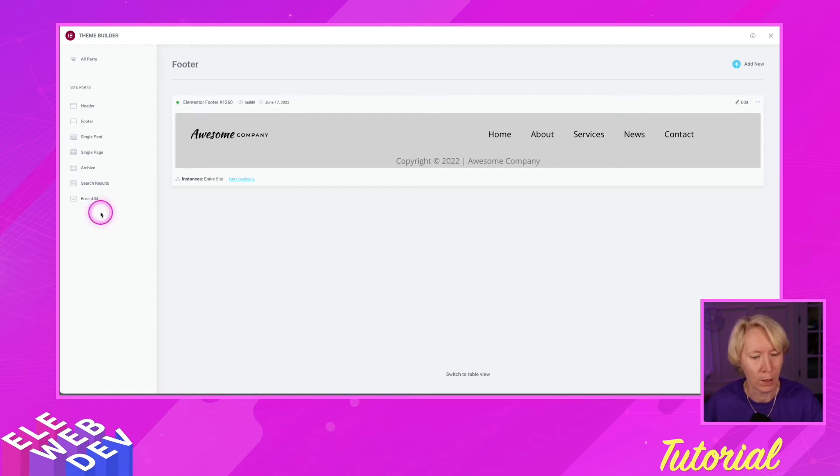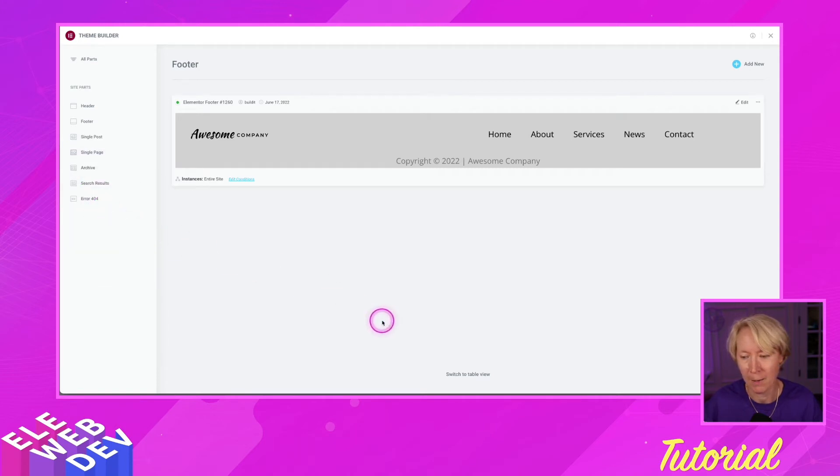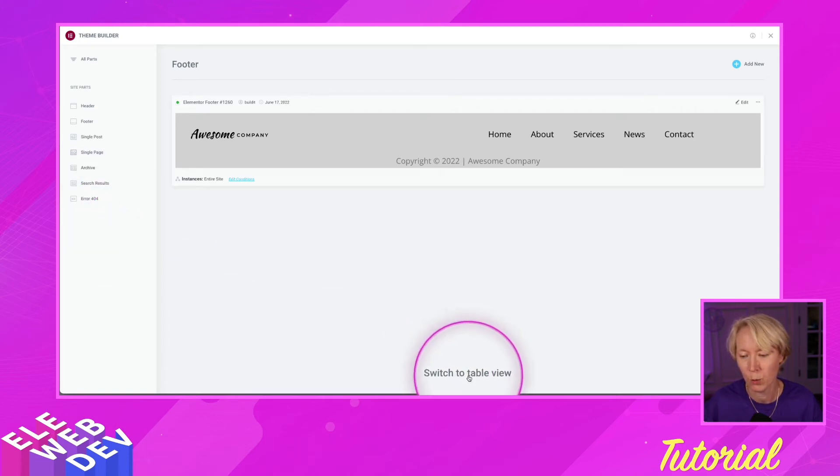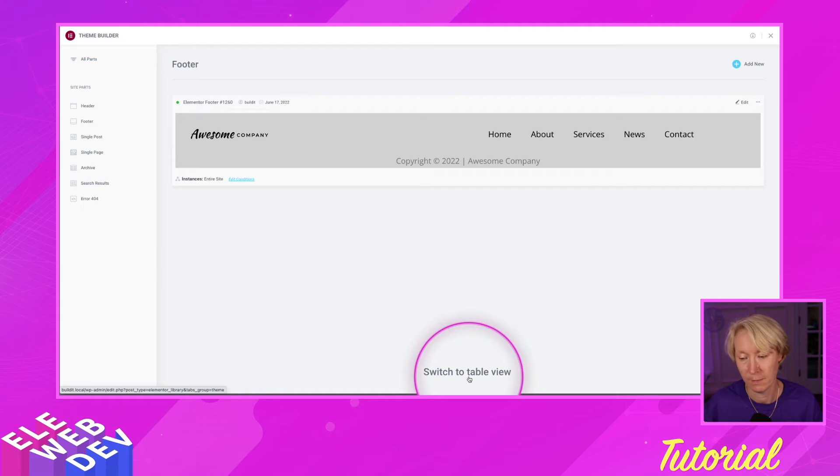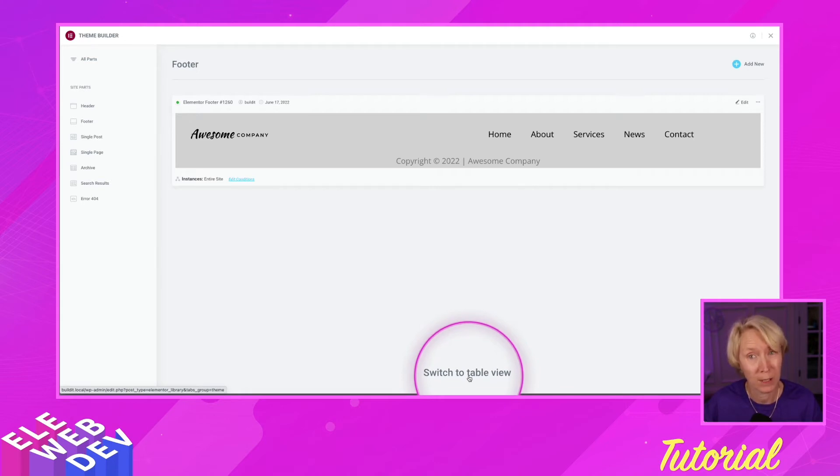Well, if I get my pointer and I come down here to switch to table view, that is where we are going to find the trash and retrieve that other footer.